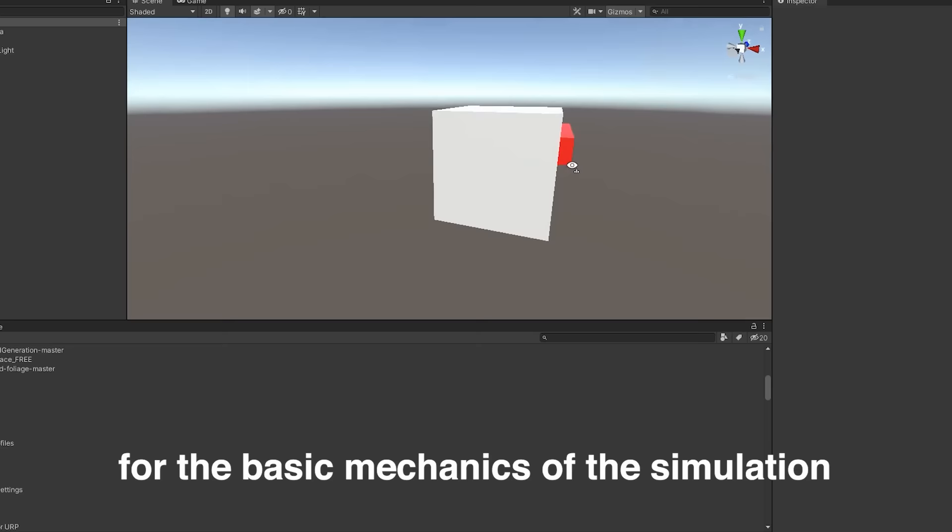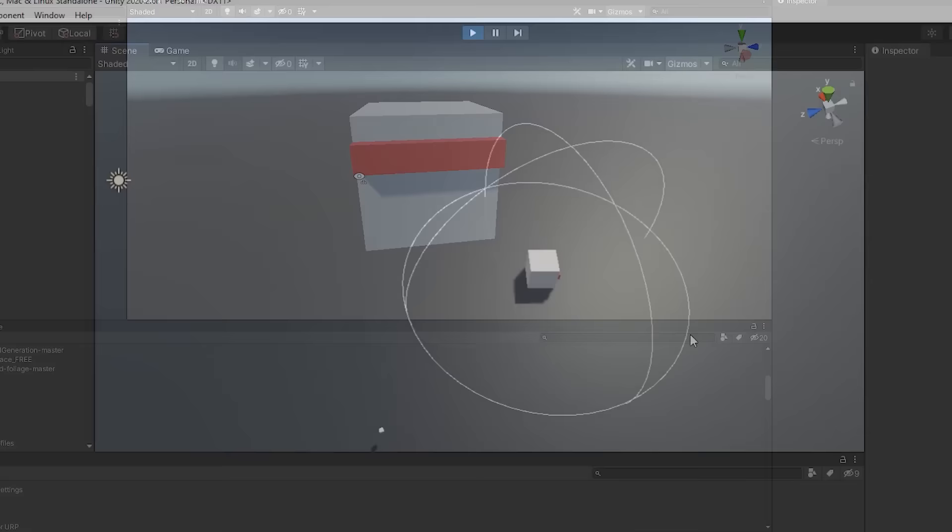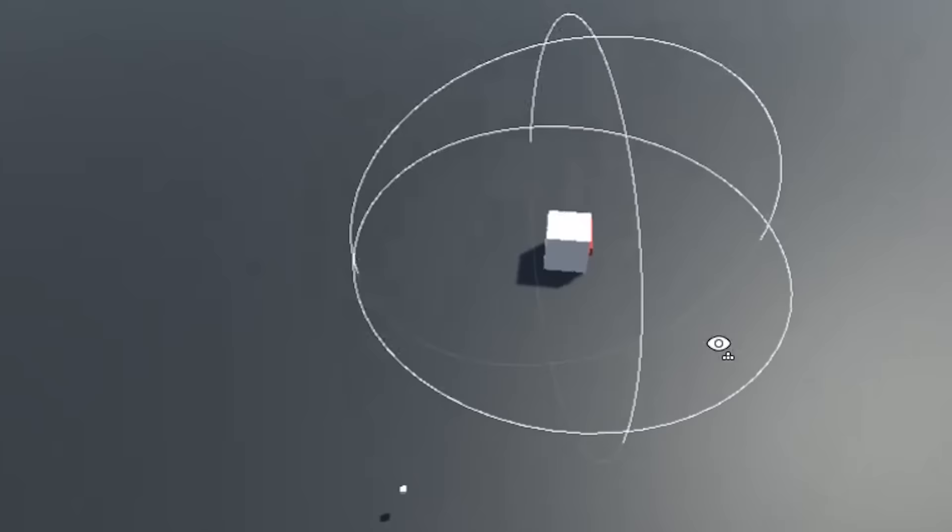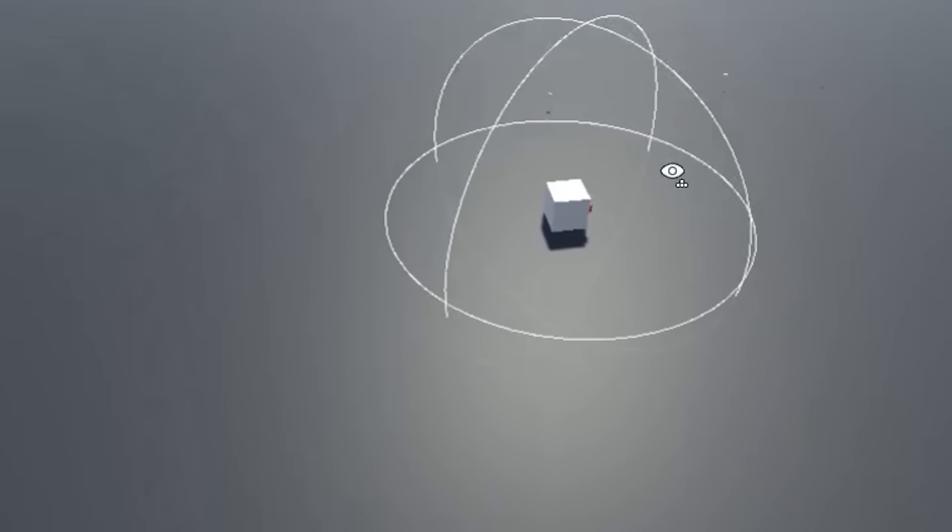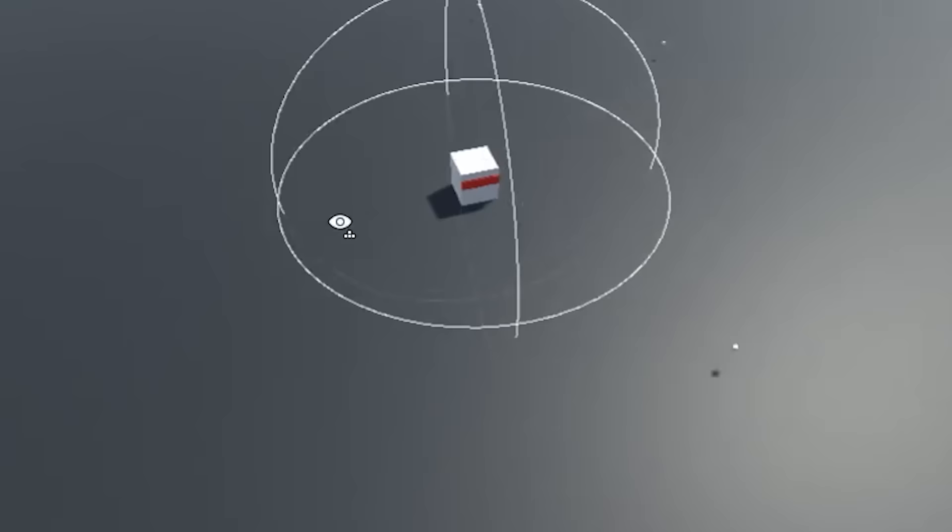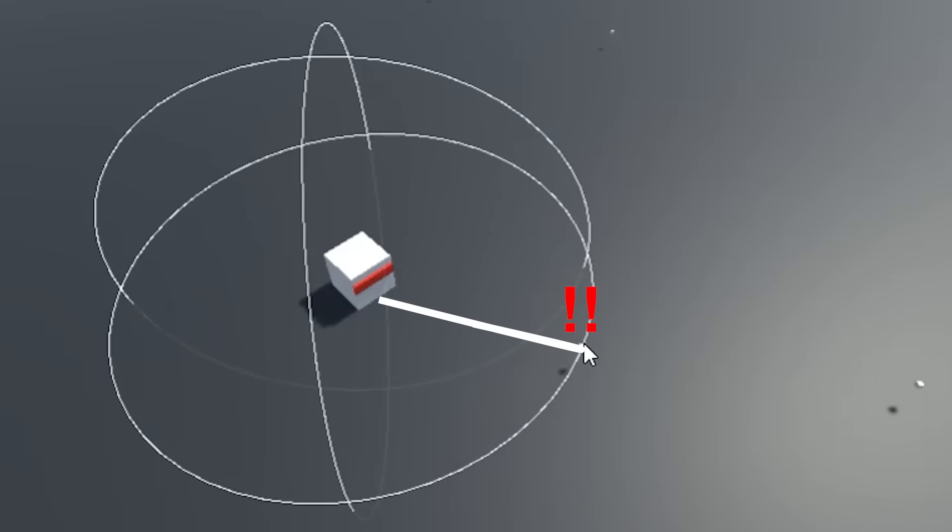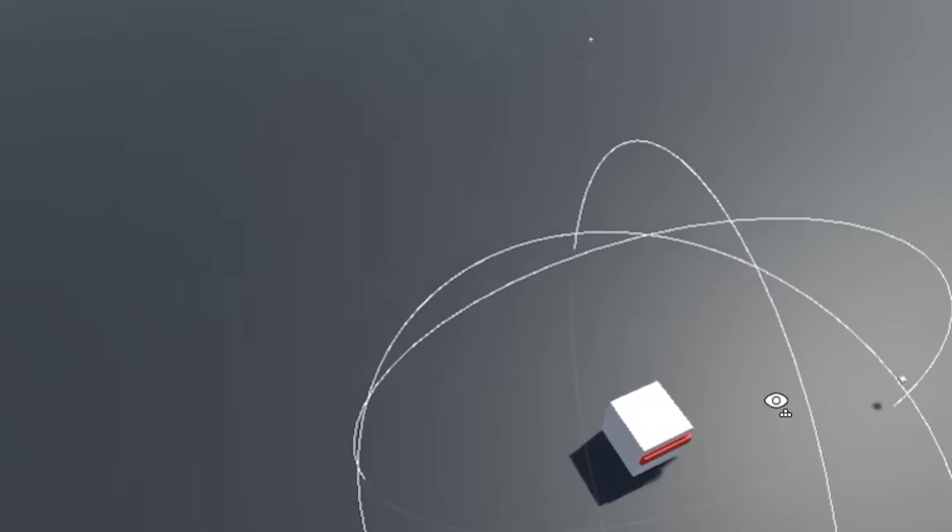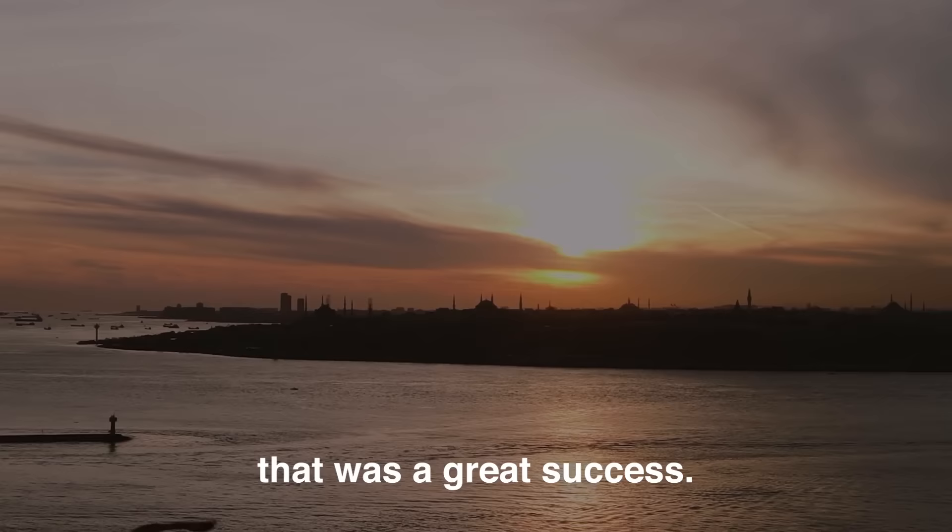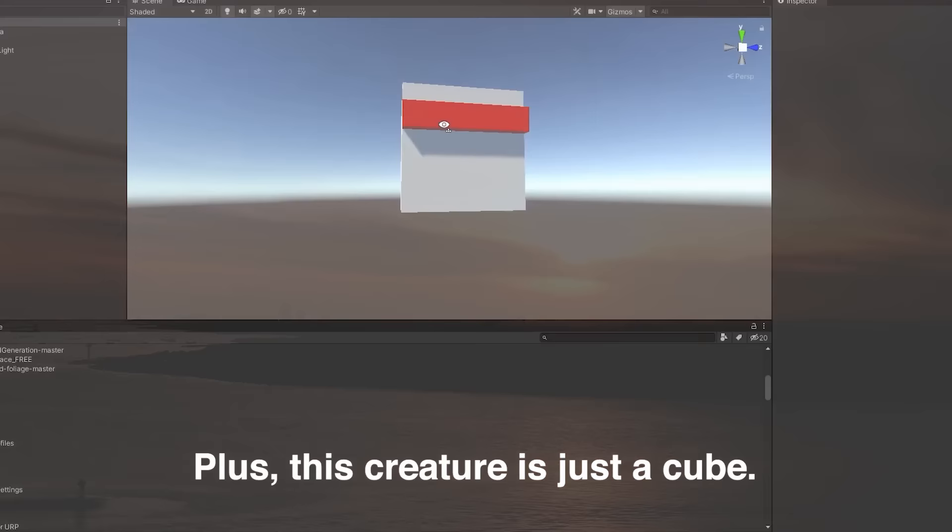Excited to start the project, I first created a small test creature that looked like a cube. This creature would be the prototype for the basic mechanics of the simulation. And once I created the creature script, I added a couple lines of code. I placed it on the ground and let it run. As shown, this creature wanders in a random direction and its direction changes every second. That was a great success, but we're still very far away from making anything like a simulation. Plus, this creature is just a cube. So let's change that first.